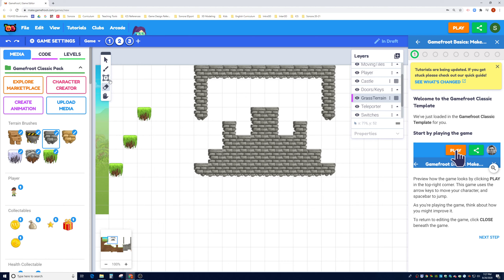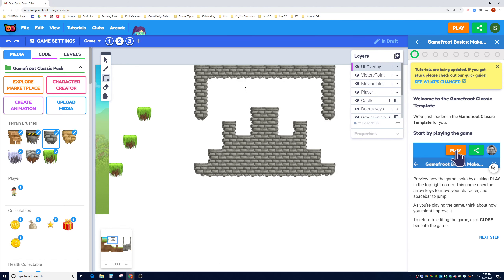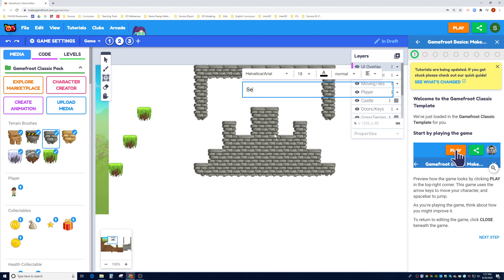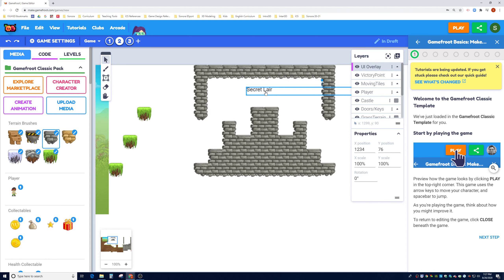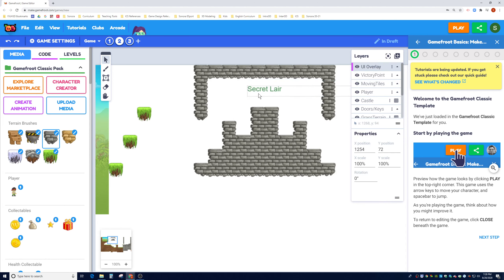Now let's add a text box to tell the player they've reached the secret layer. I'll go back to the UI Overlay, click the Text Box tool, and type 'Secret Layer.' Then I'll use the Select tool to center it, double-click to edit the style — make the text bigger and change the color to green — and reposition it to look centered.